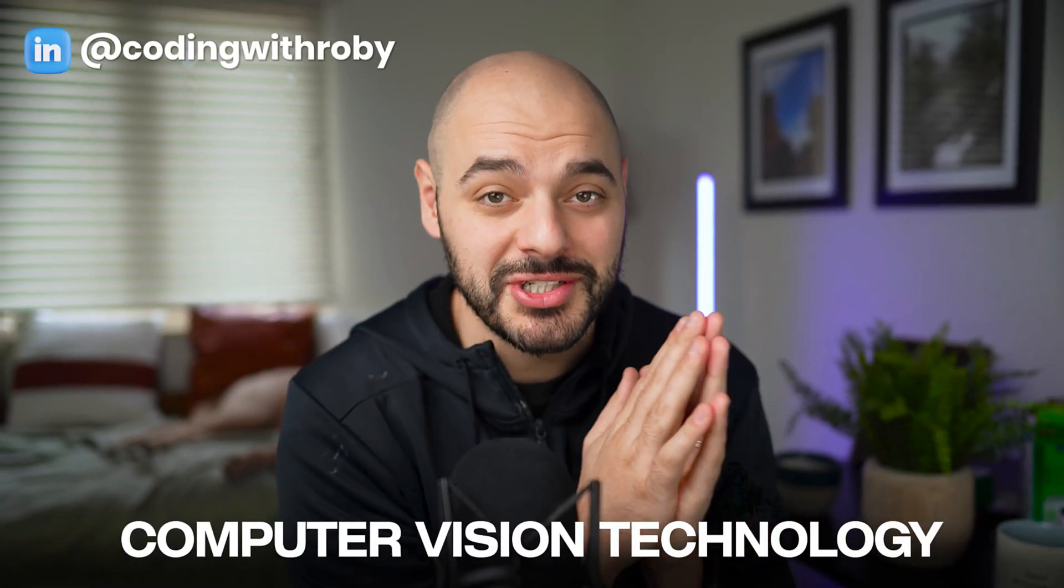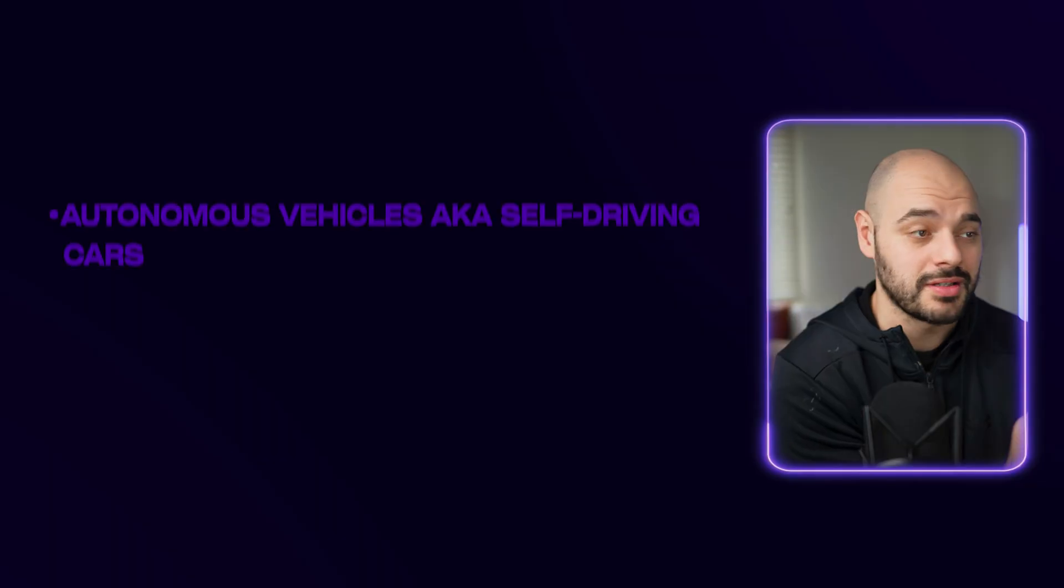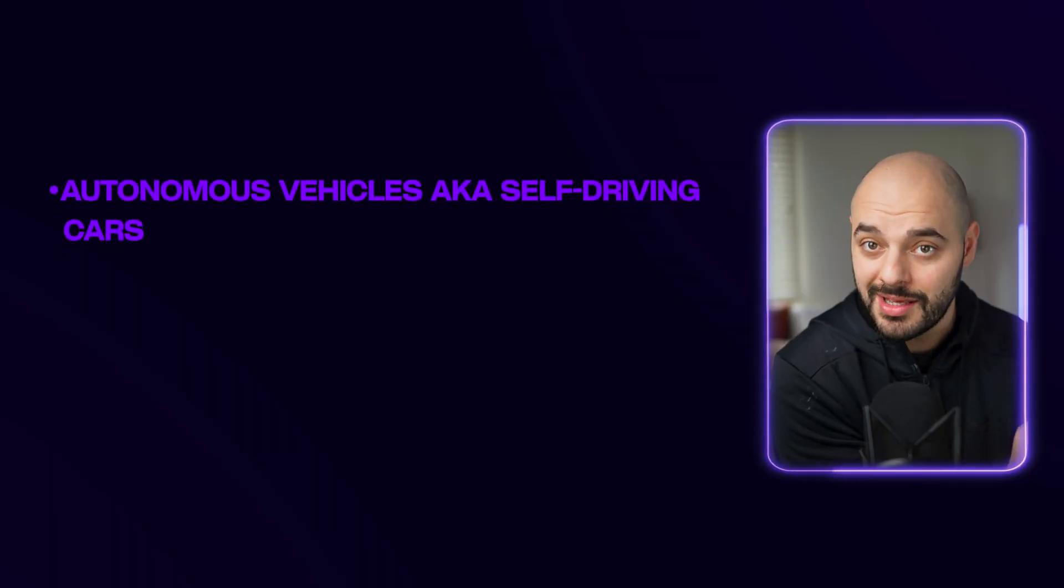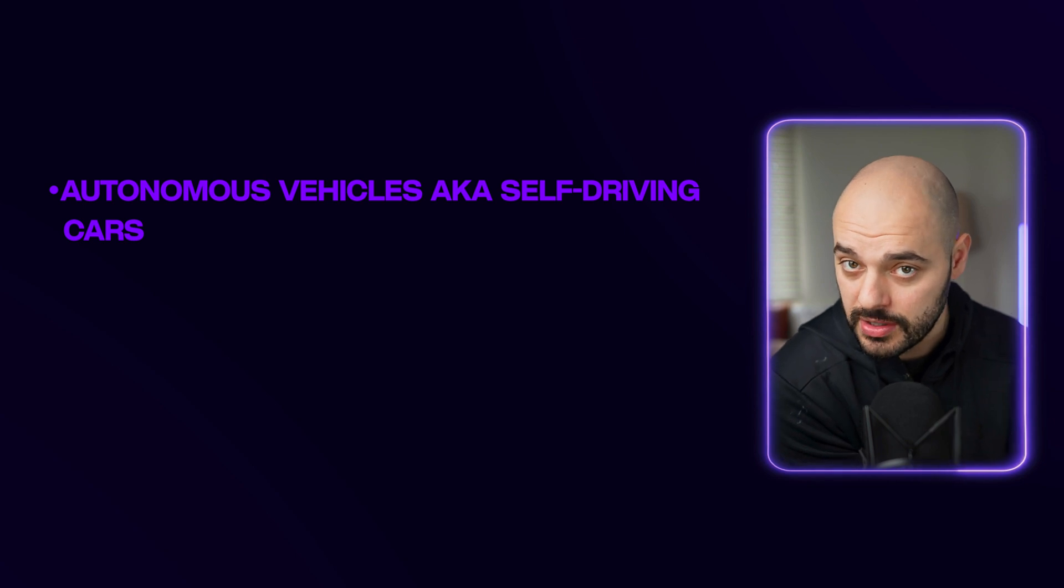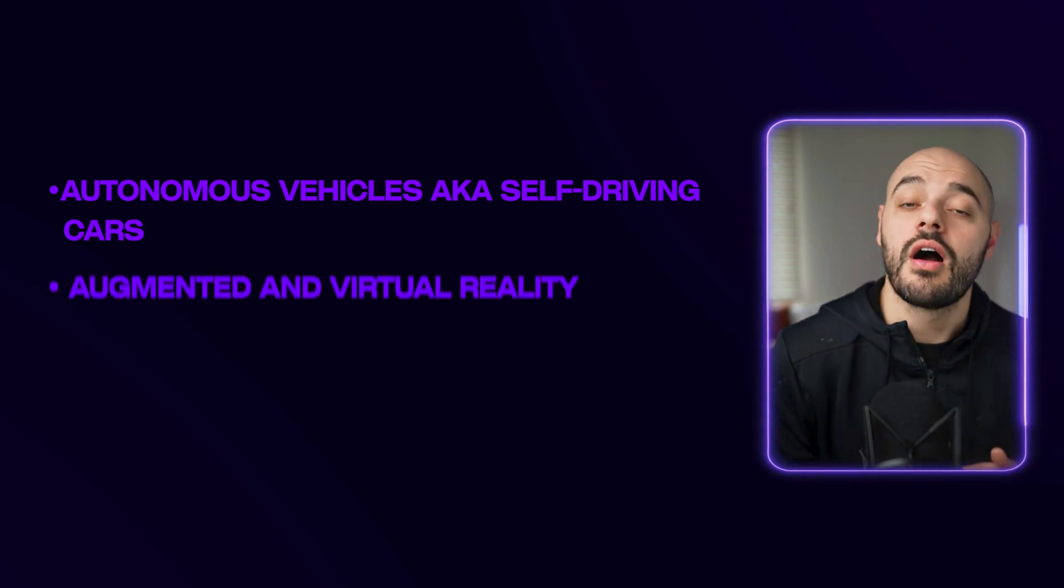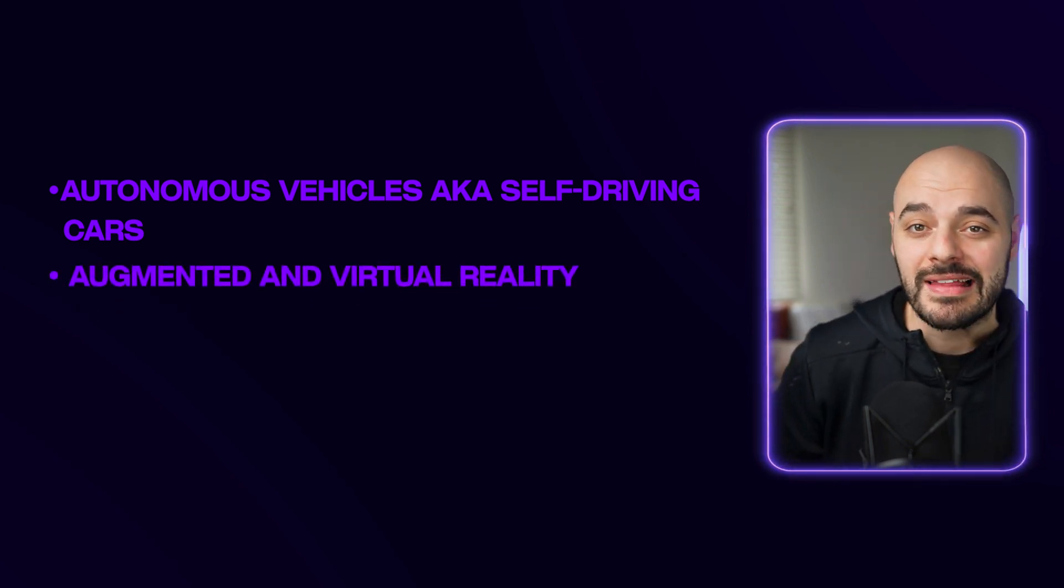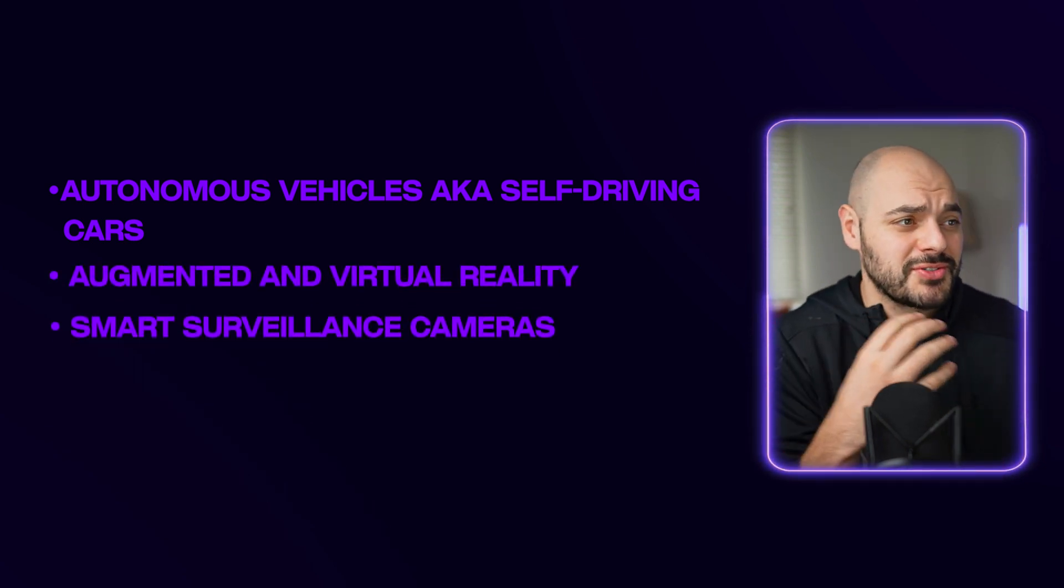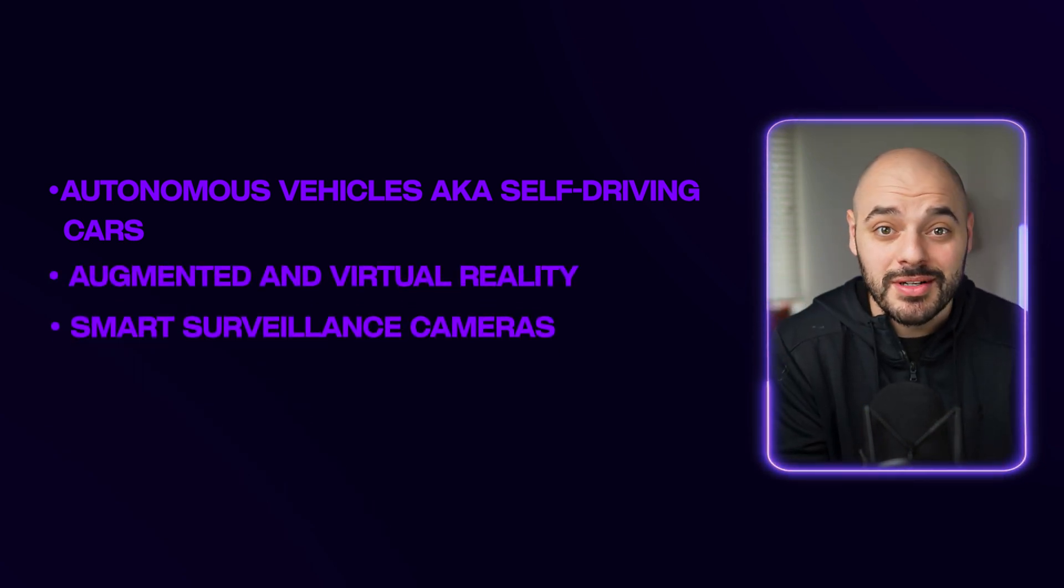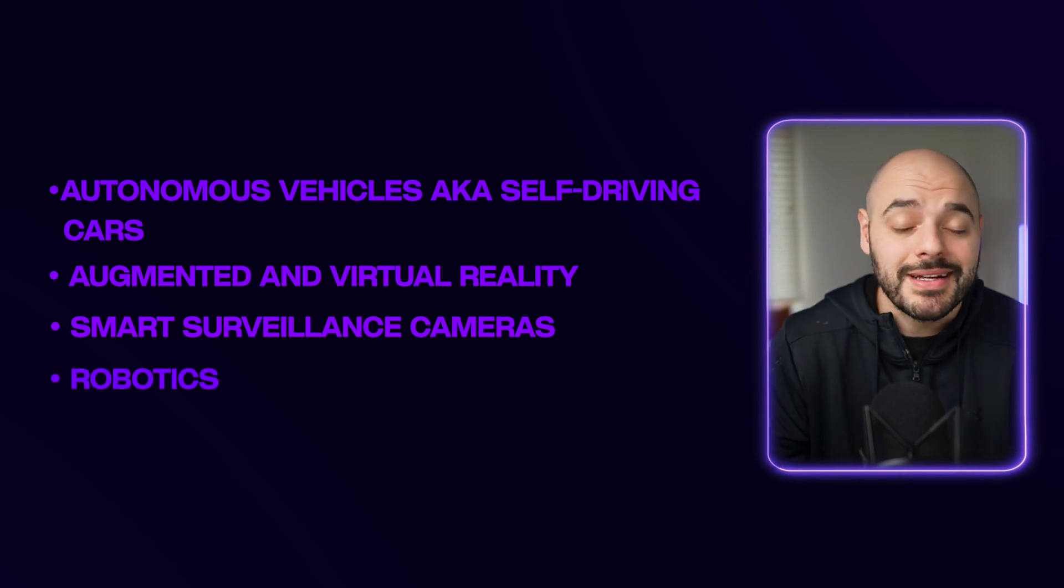Computer vision technology is pretty awesome. We currently use computer vision for autonomous vehicles, aka self-driving cars, augmented and virtual reality, smart surveillance cameras, robotics, and more. Now the best part of these types of applications - they are perfect for Python developers. So in this video we're going to be building our own computer vision product called Weather Wizard.